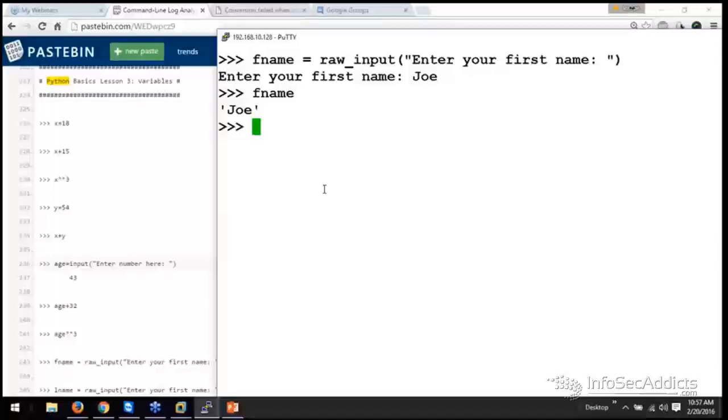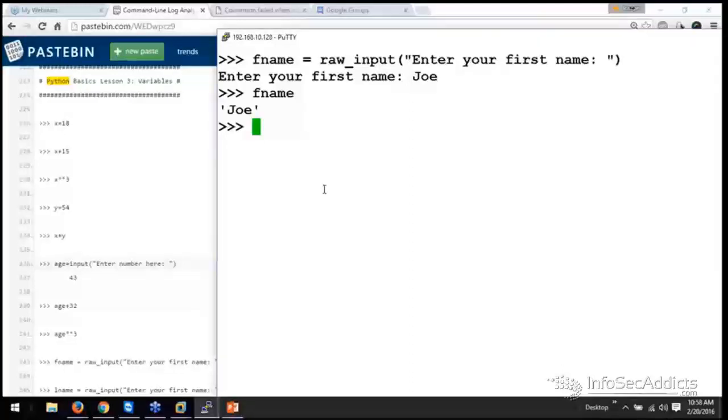And it's usually when you start intermingling the two that stuff starts to blow up. 99 times out of 100, when I see beginners, that's the stuff that they mess up with. Improper use of quotes. Do I use a single quote here? Do I use a double quote here? Or intermingling numbers and strings.